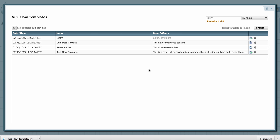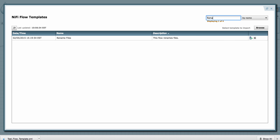Also, if I have a really long list, I can go to the filter bar and type the name or the description of the template that I'm looking for.